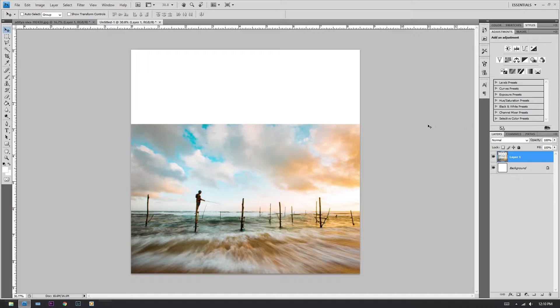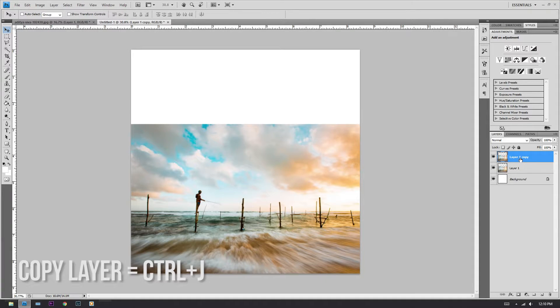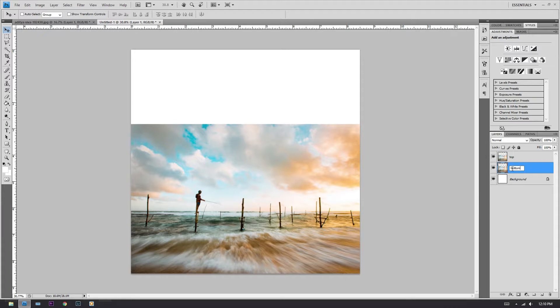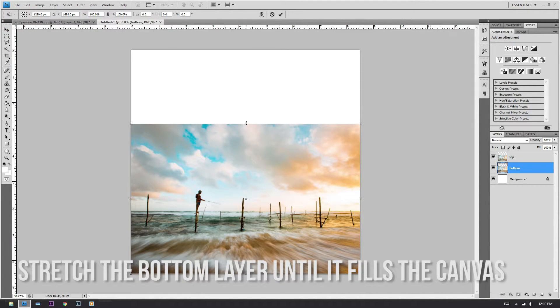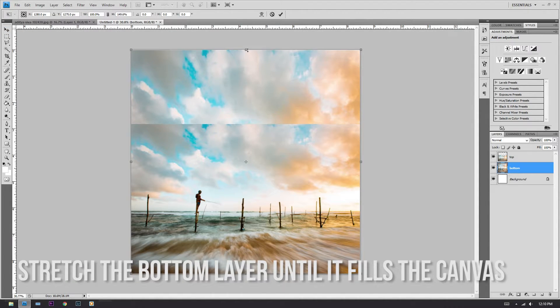There's a huge gap on top of it. We are going to fill that up with sky in just like 30 seconds. Click Control-J to duplicate the layer. Rename this first one 'Top' and then rename the other one 'Bottom'. Click on the bottom layer, hit Control-T, and just drag it upwards, then press Enter.